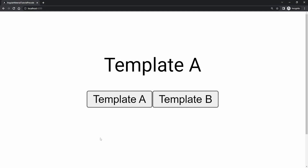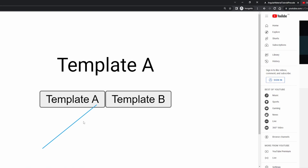Hey everyone, Omerko here, a self-taught web developer. In today's video, we will use Portal from Material. Portal is able to port our components and templates wherever we wish, and that way give us a more dynamic approach while working with those.